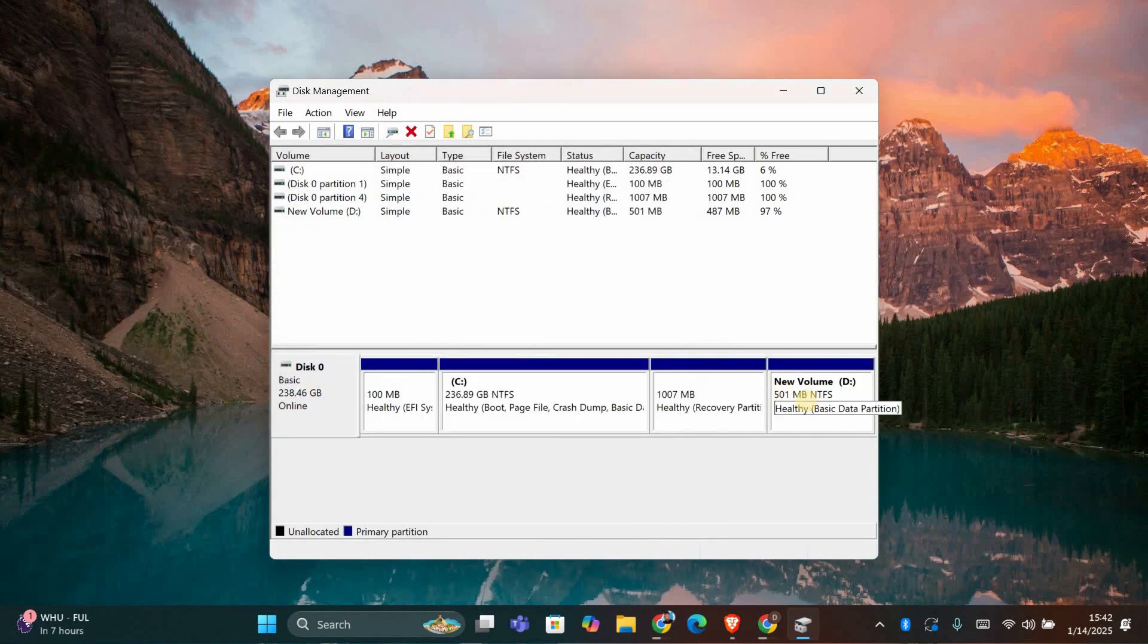Make sure to double-check before shrinking or extending, as these changes can impact your data. If you're resizing your system drive, consider backing up your data first.